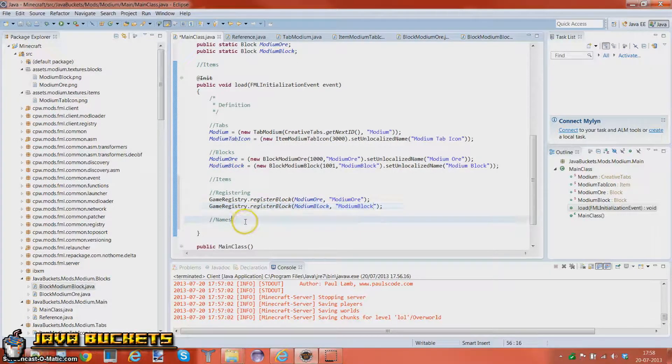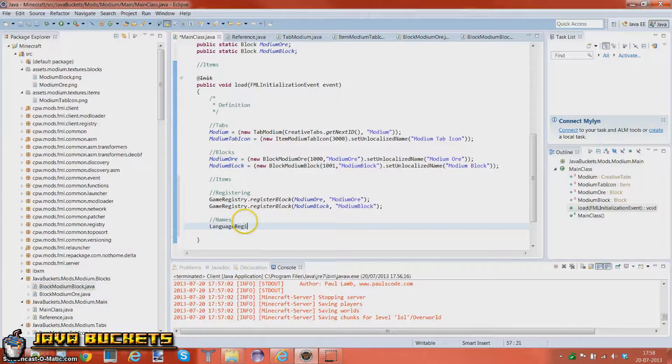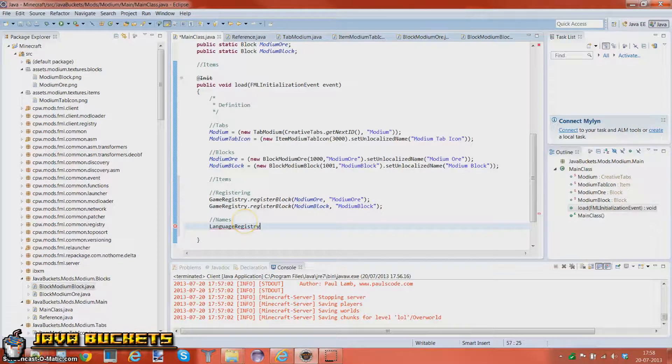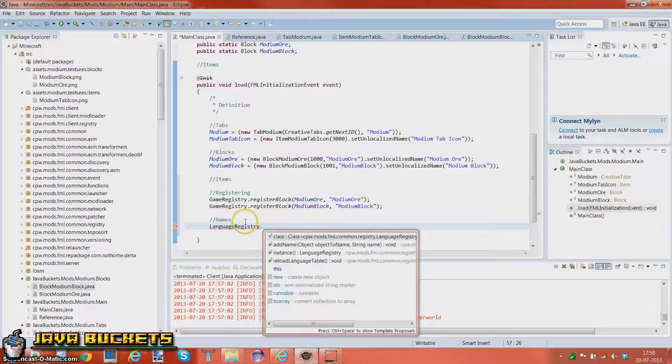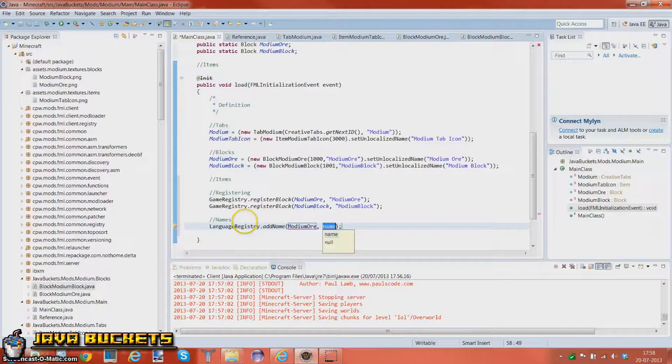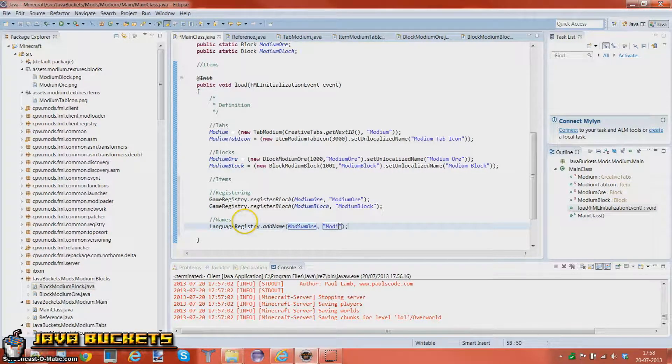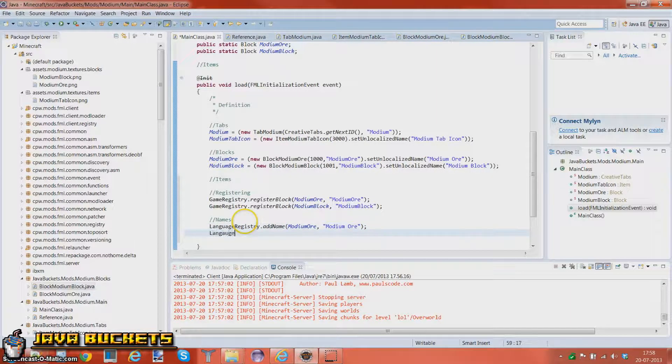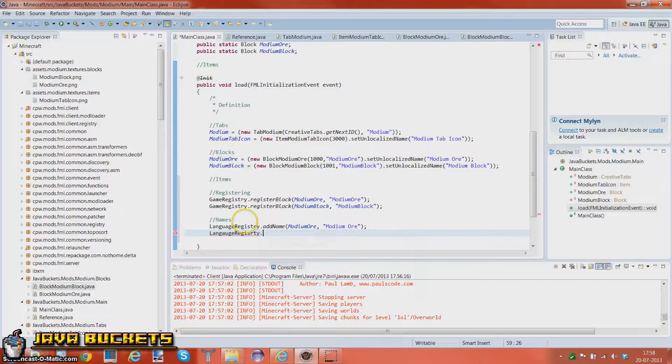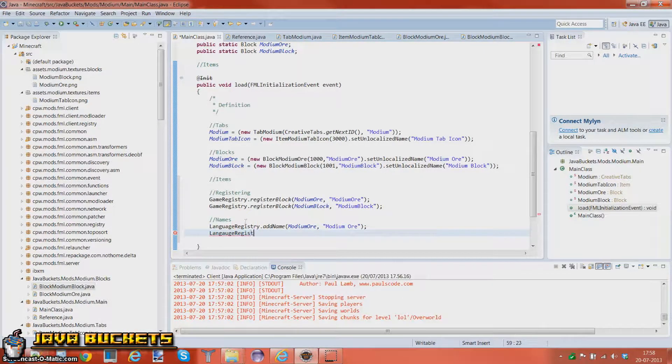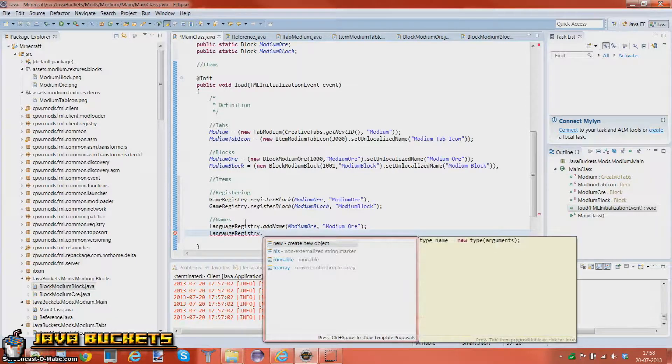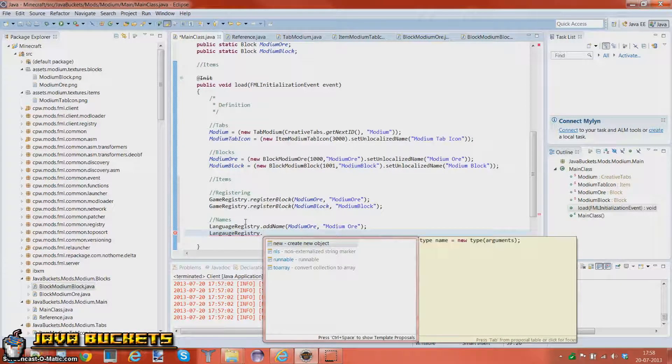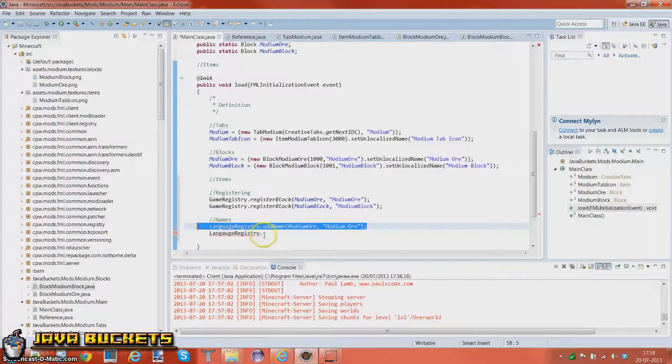And also to add the name you do LanguageRegistry dot addName for modium ore, and this is the in game name. So modium ore, LanguageRegistry. What? LanguageRegistry.